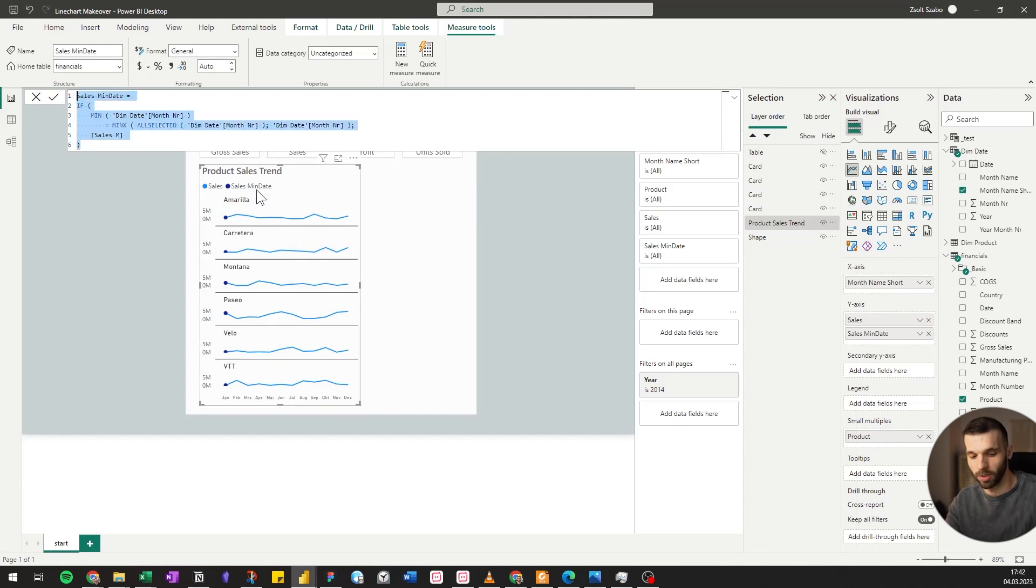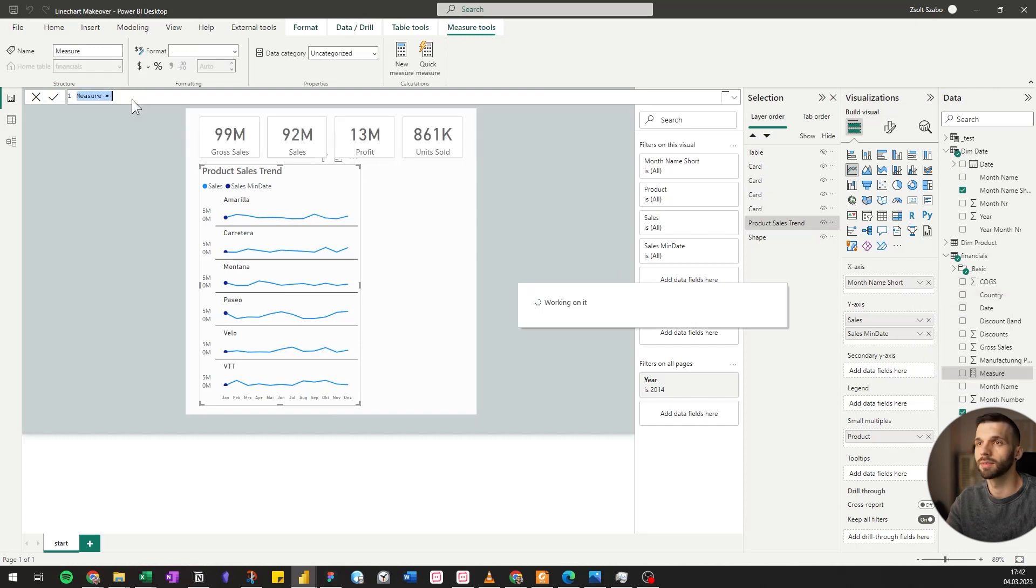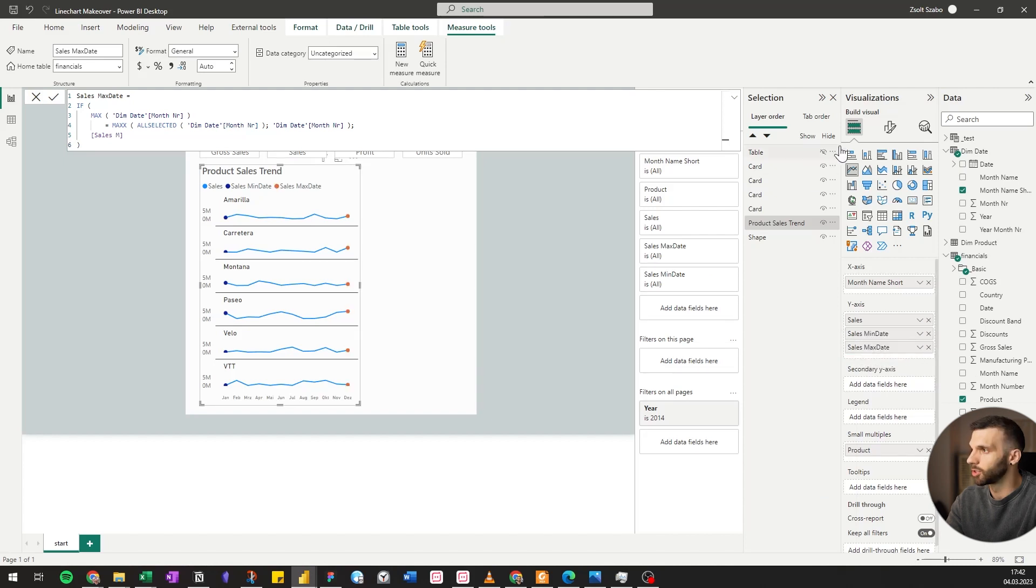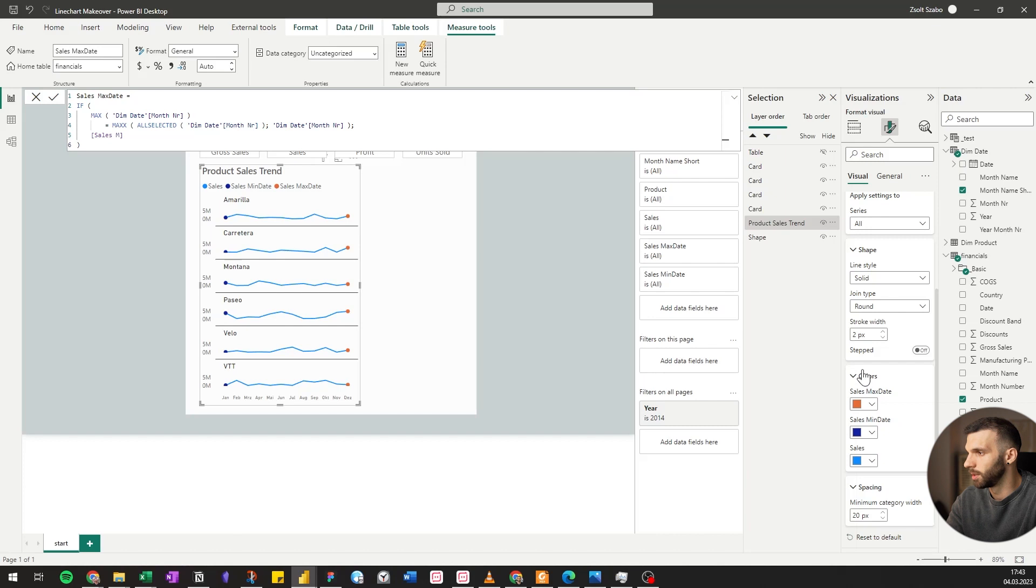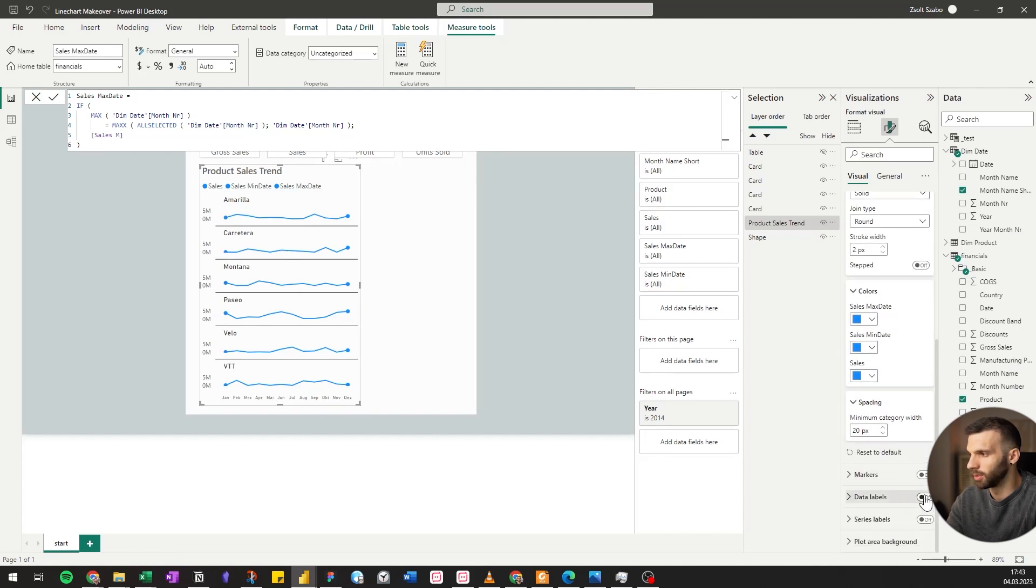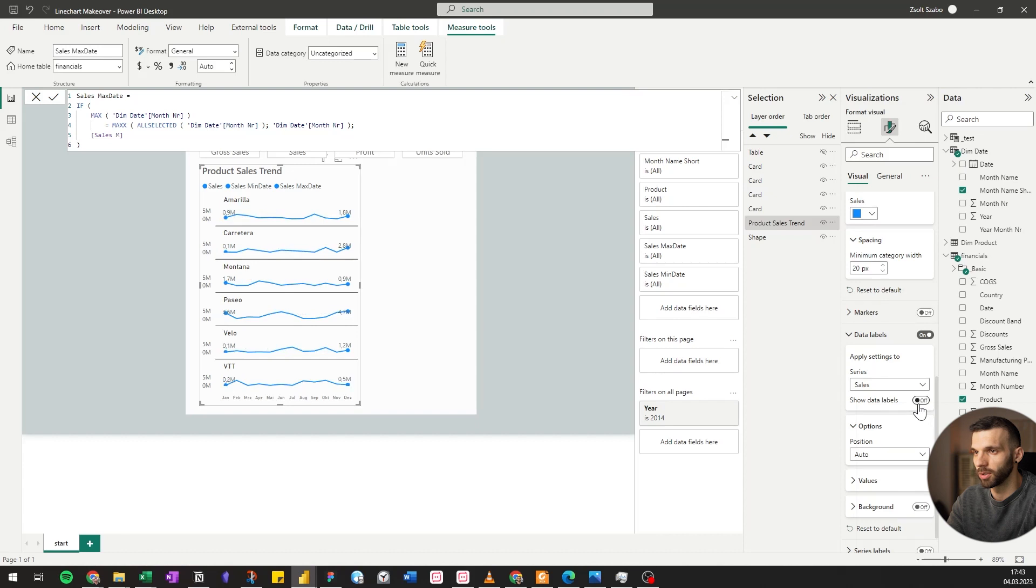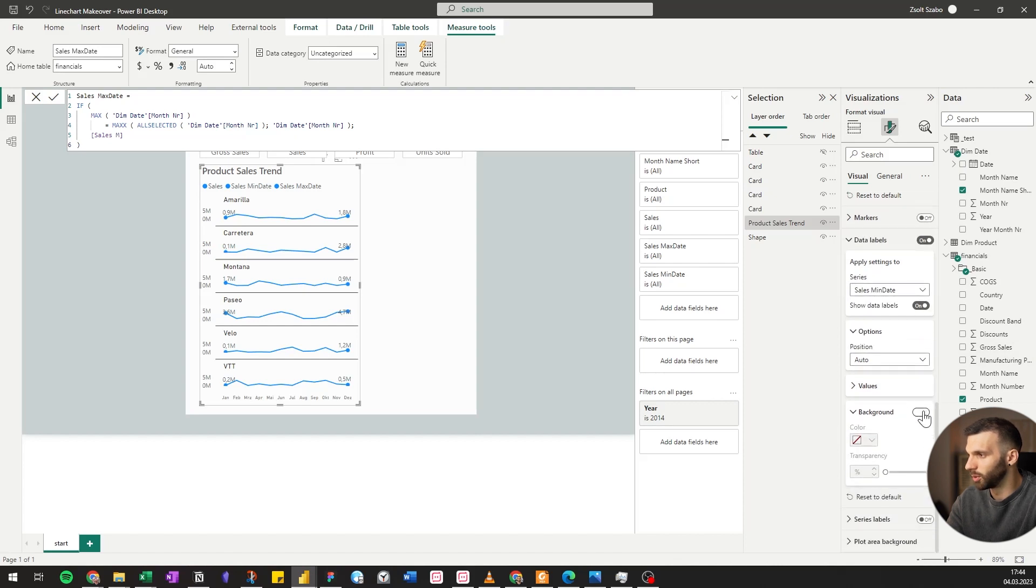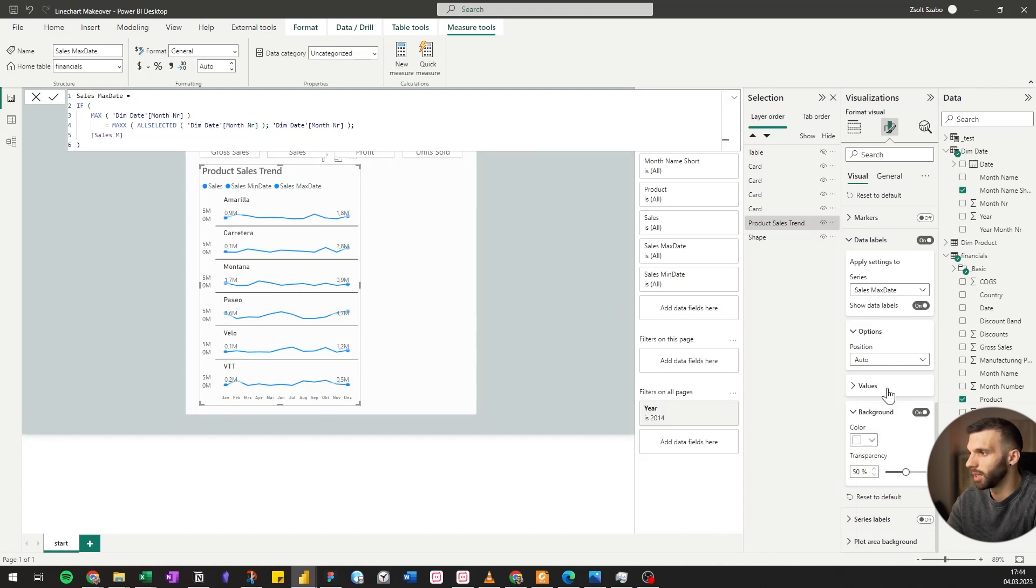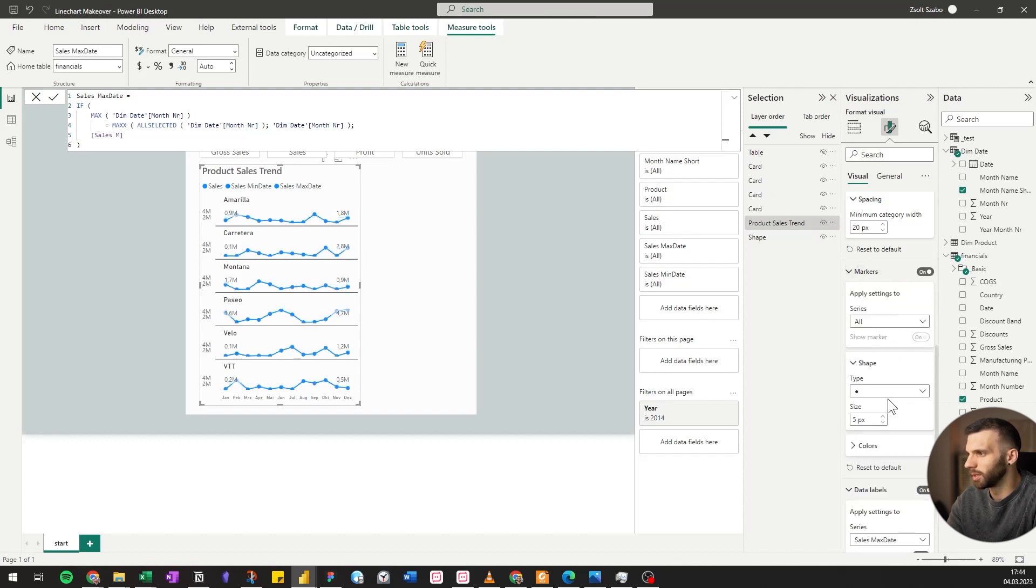I'm going to do the same for the max date, just copying it, changing min to max. Let's make it small, pulling it inside as well. Let's change the colors. We can either go to lines or change it at the markers. And we will put data labels onto them, but not on all the values, only on the sales min date and max date. So at the sales, we're going to turn this off. We can also add some background because sometimes the numbers are not very visible. We can make the markers also a bit smaller and turn it off for the sales.